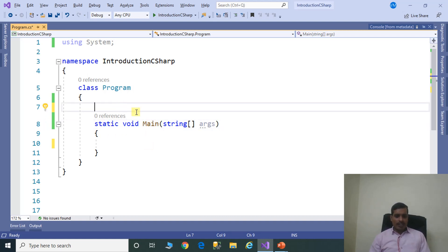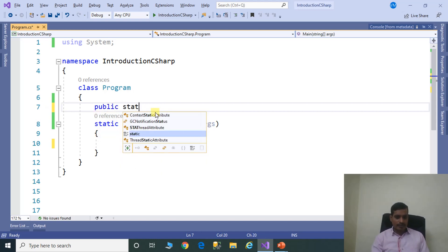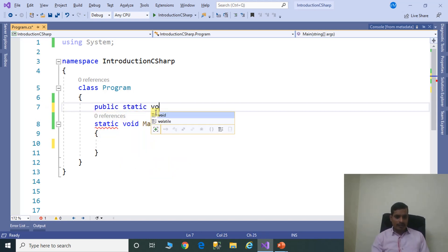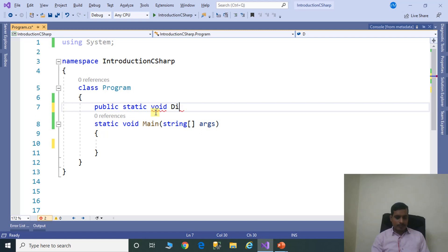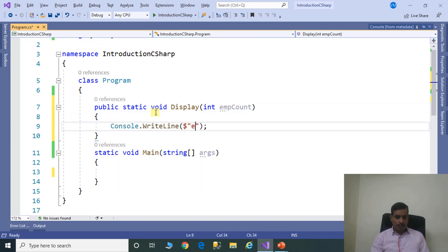Here we will create two methods. The first one: public static void display, taking parameter int empCount. Inside, we call Console.WriteLine to display empCount.